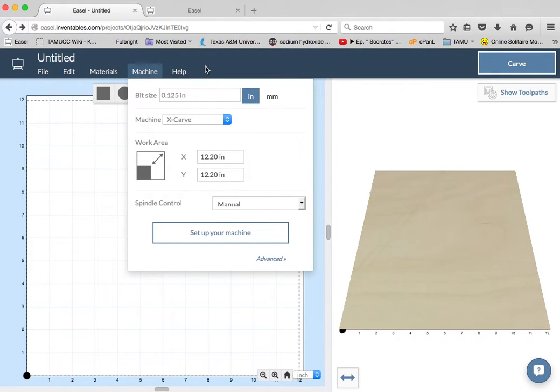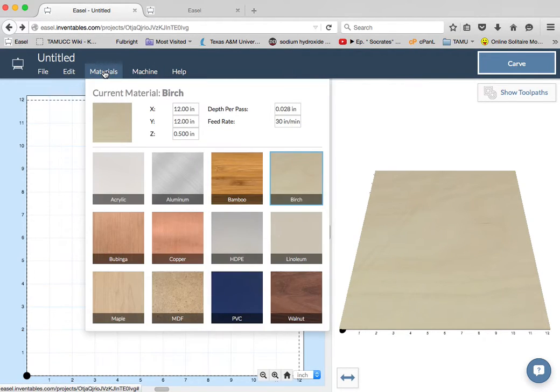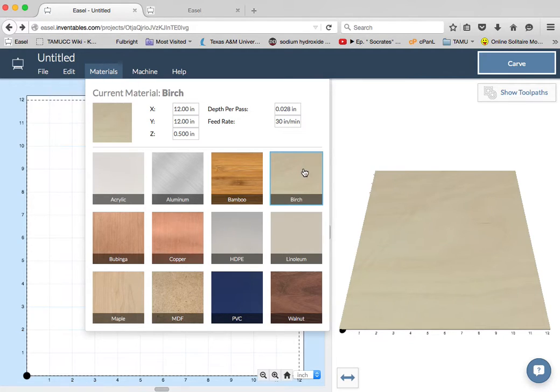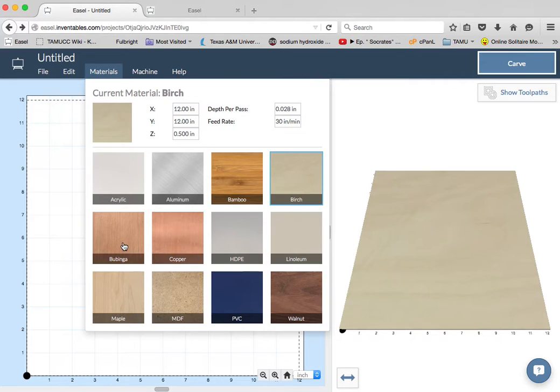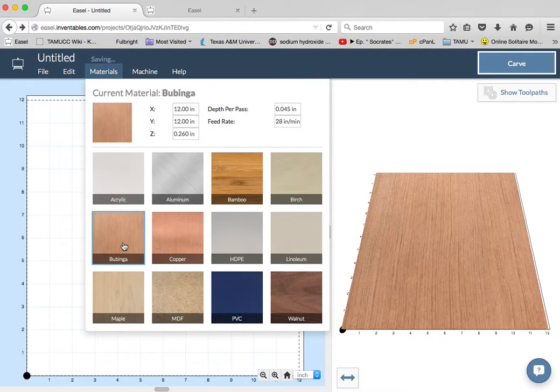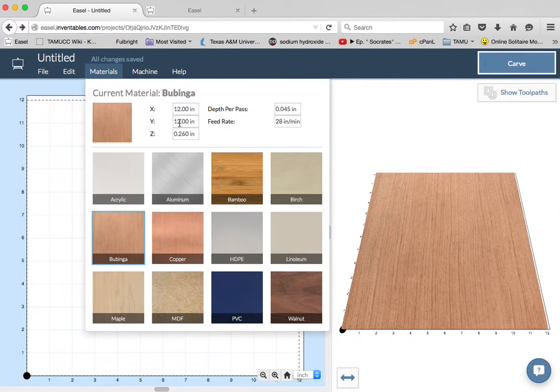After you get the machine set up, you want to set up your materials. I've been using birch for everything, but I'm going to choose Bubinga, and I'm going to change it so that the X is 12 inches by 12 inches.